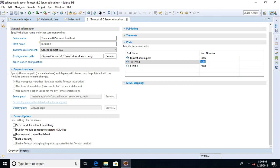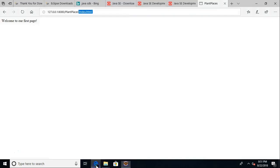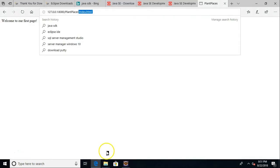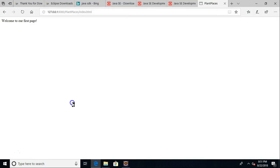So this has been a look at how to set up a very basic dynamic web project. We haven't added any Java classes to it yet, but that will come soon enough. I hope this has been helpful. Let me know what you think about it in the comments. Thank you.